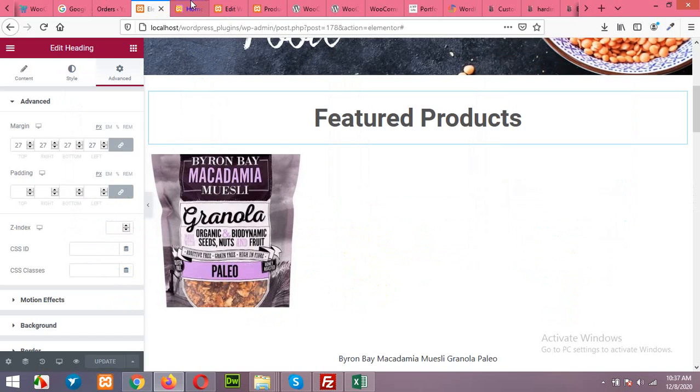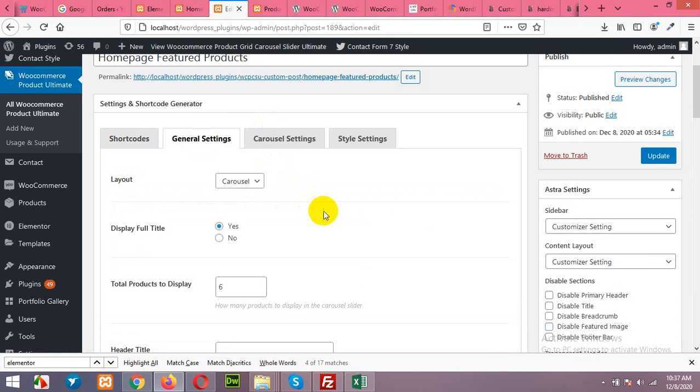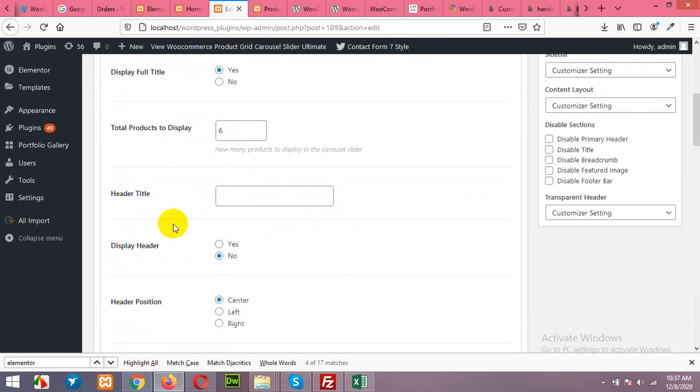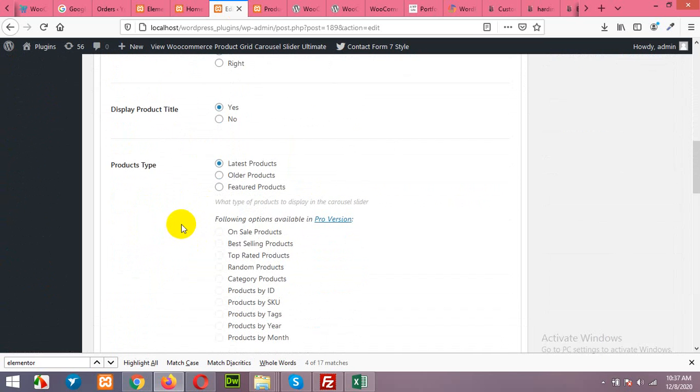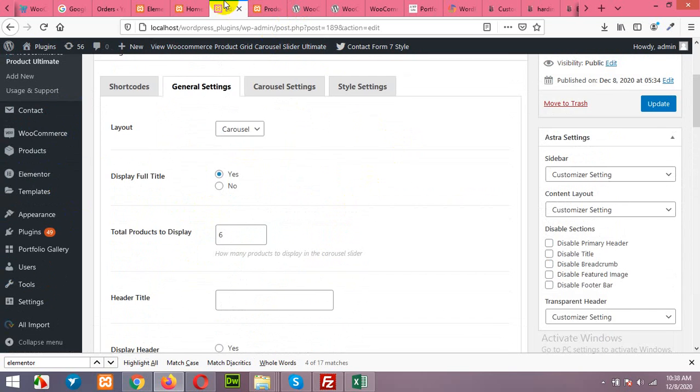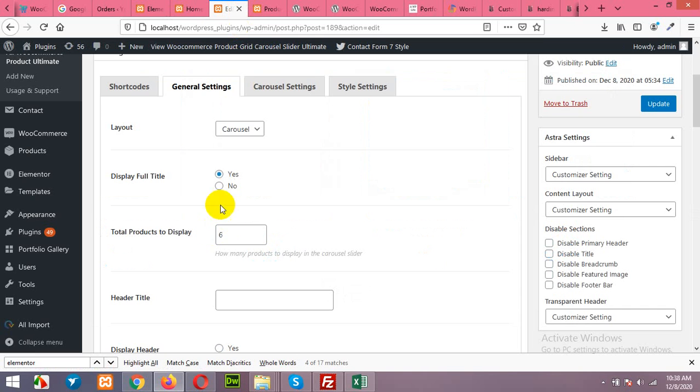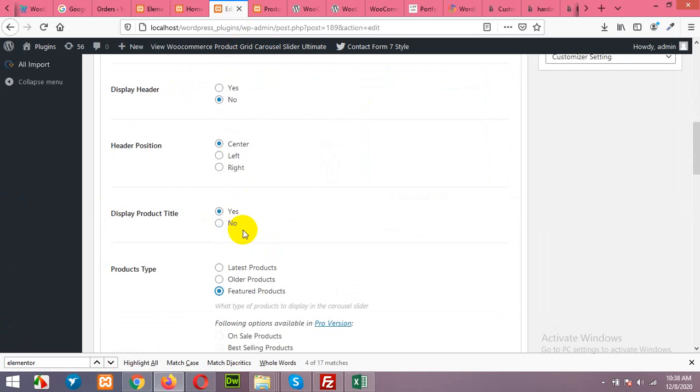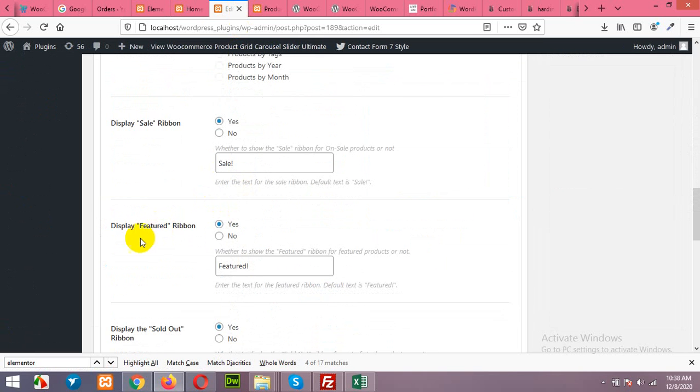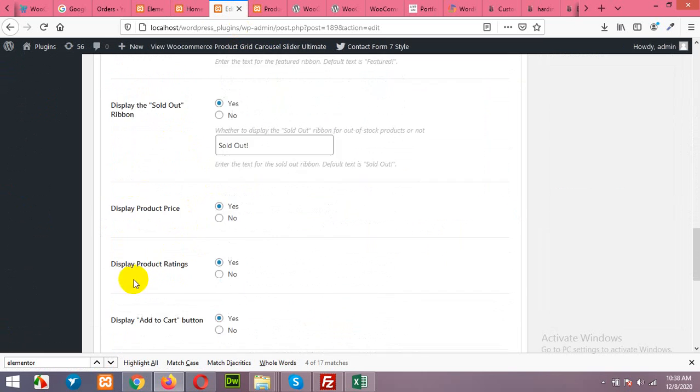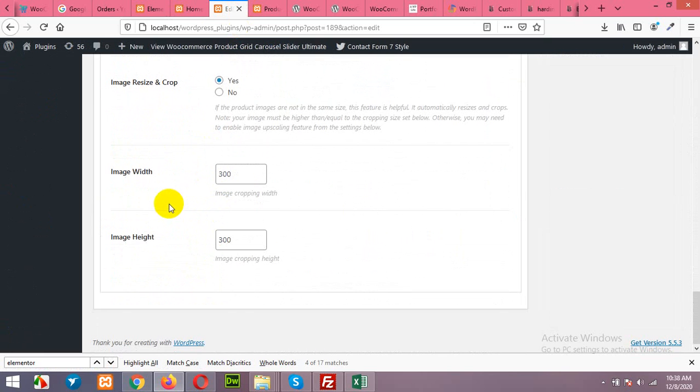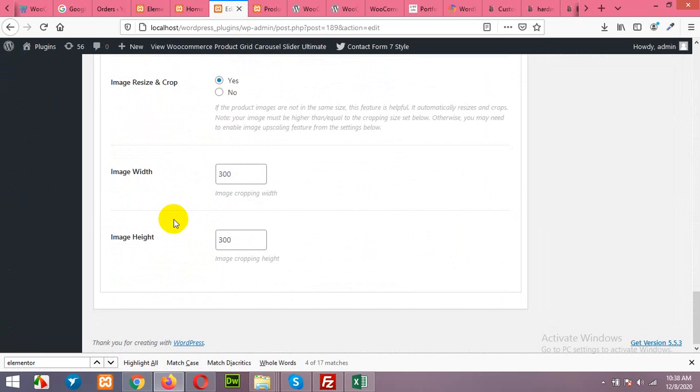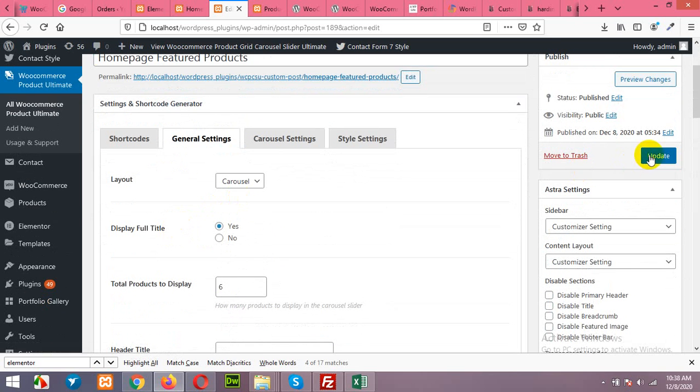Let's go to the settings page again. Here choose featured products because we labeled that featured products and only those products will be shown if any products are tagged as featured. So I do not have any featured product, that is why I will leave it as latest product. Featured ribbon, display sold out product price - you can hide all these things from the slider. Here and we are done, click on update.